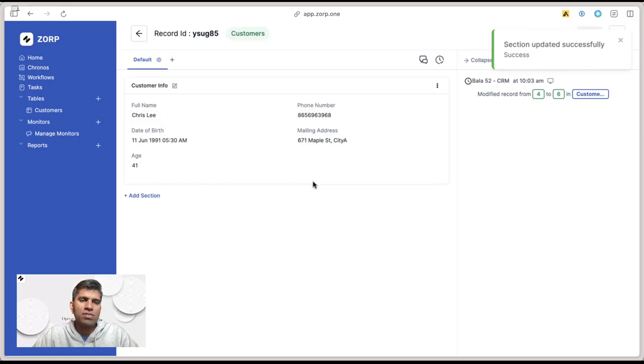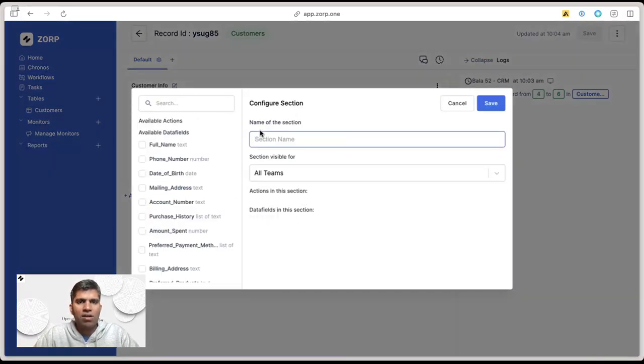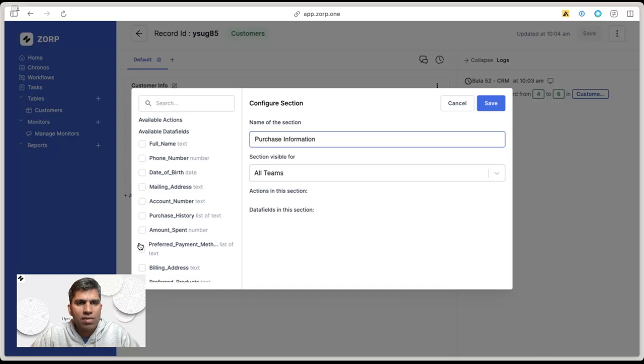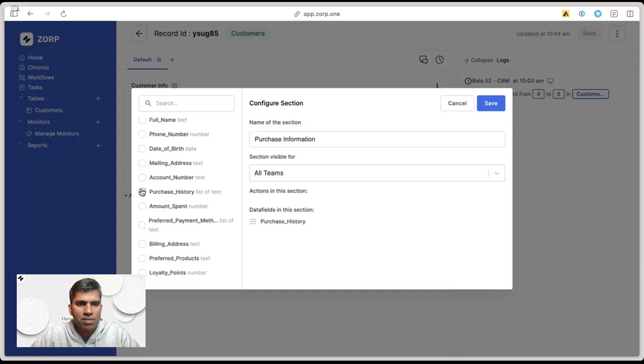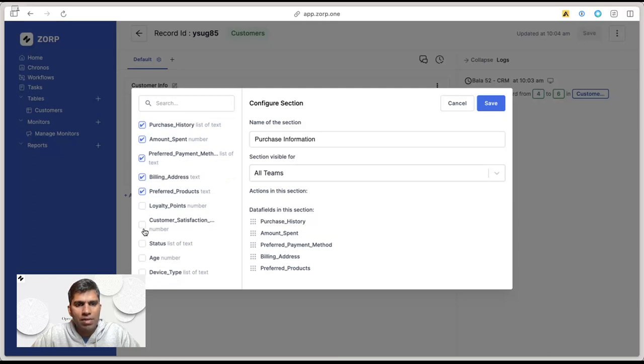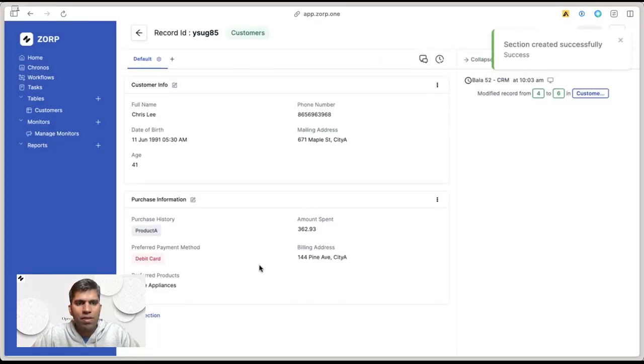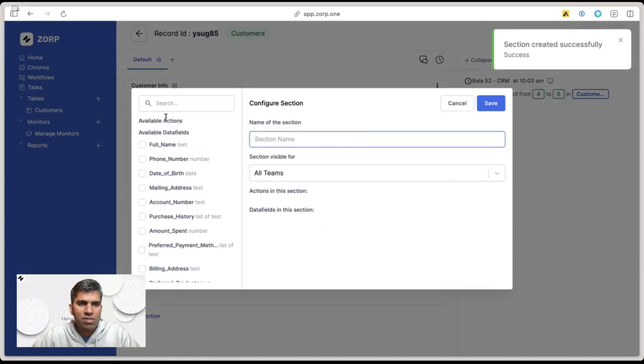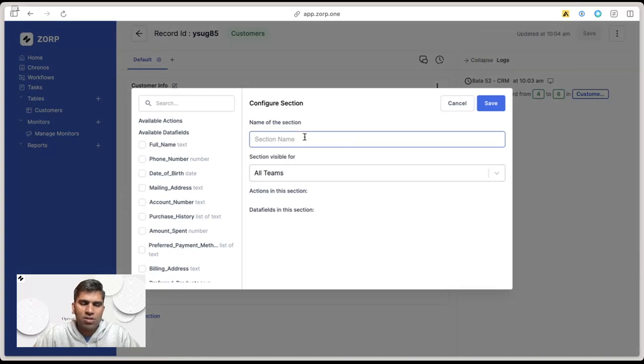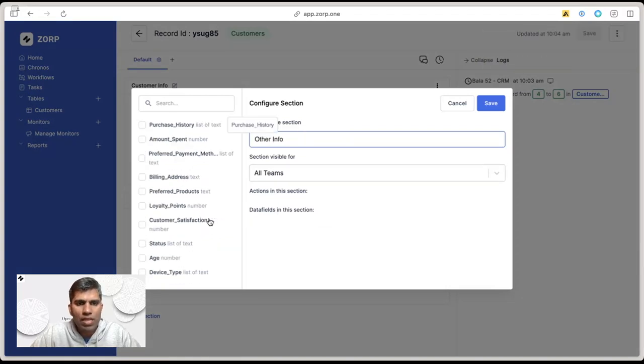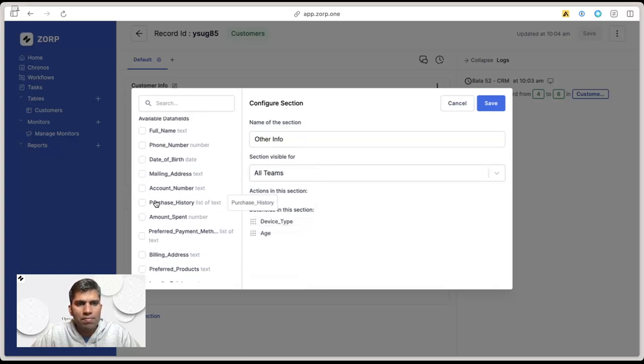The next section I can call purchase information. Here I can have purchase history, amount spent, preferred payment method, billing address, and preferred products. Finally, I can have another section for other information—it could be the device type, age, and status.